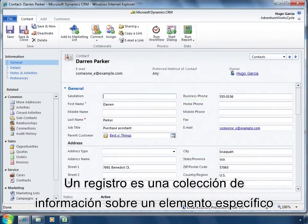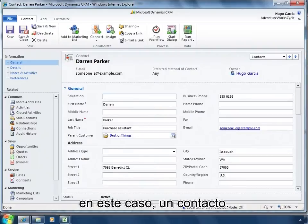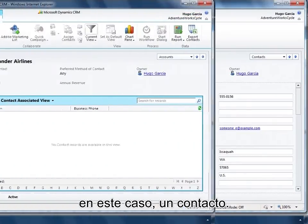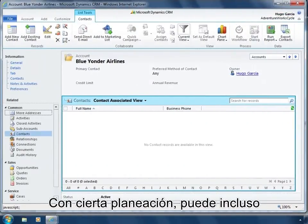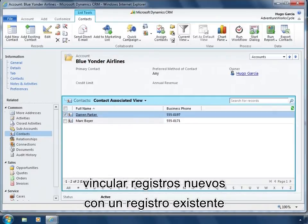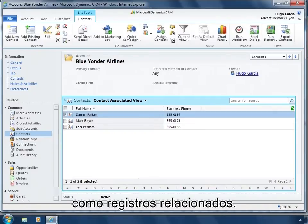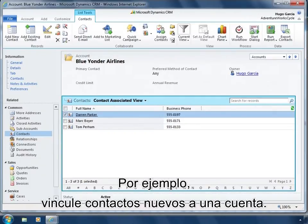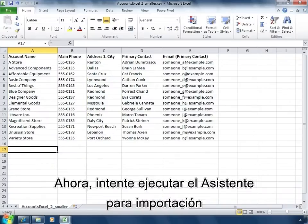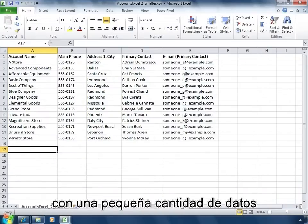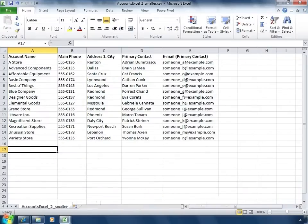A record is a collection of information about a specific item — in this case, a contact. With some planning, you can even link new records to an existing record as related records. For example, link new contacts to one account.